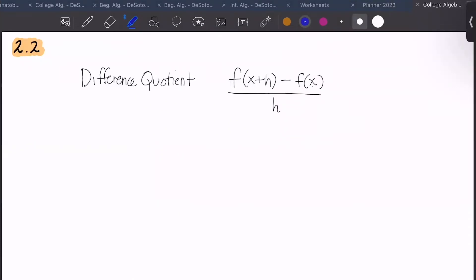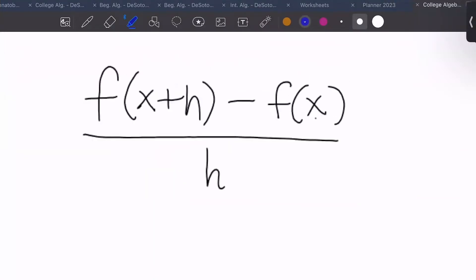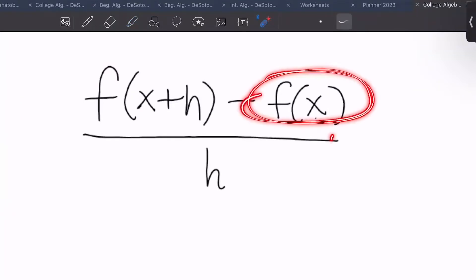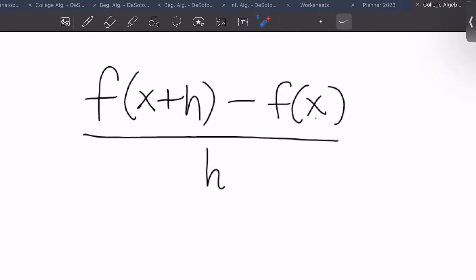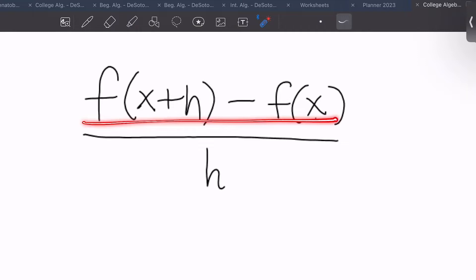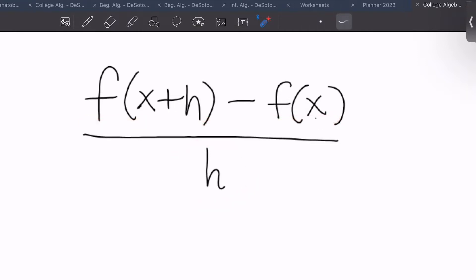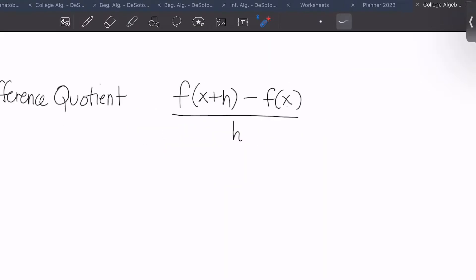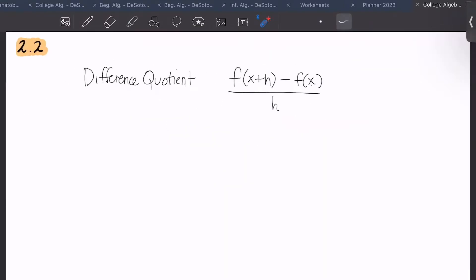This is section 2.2, all about the difference quotient. When asked to find the difference quotient of a function, we take f of x plus h minus f of x, all over h. You'll be given f of x, then you need to find f of x plus h, subtract f of x, and divide by h. It's a lot of steps, but they follow the same routine each time.